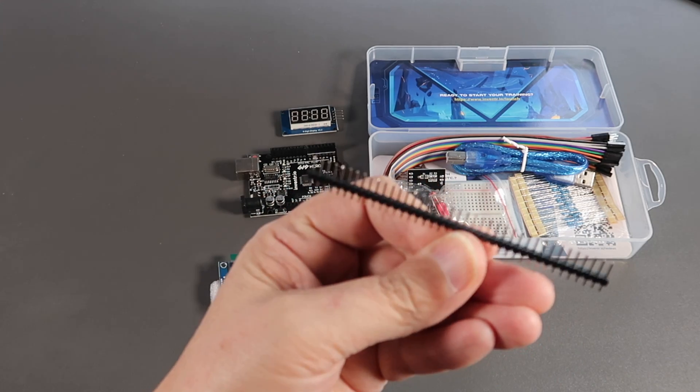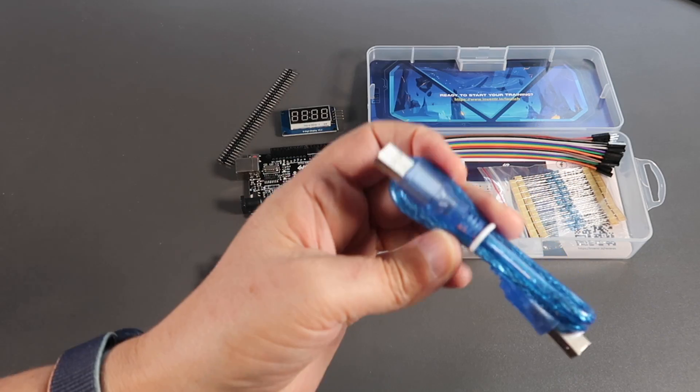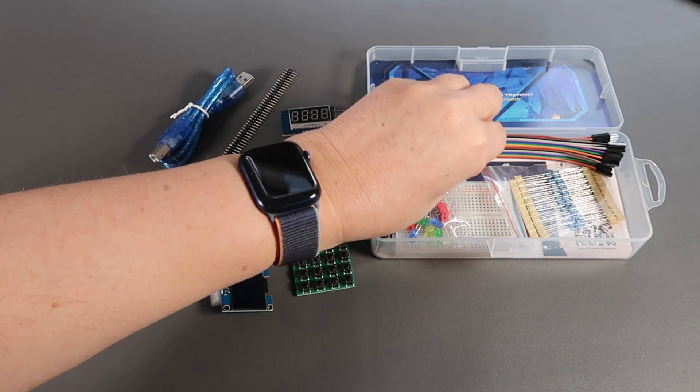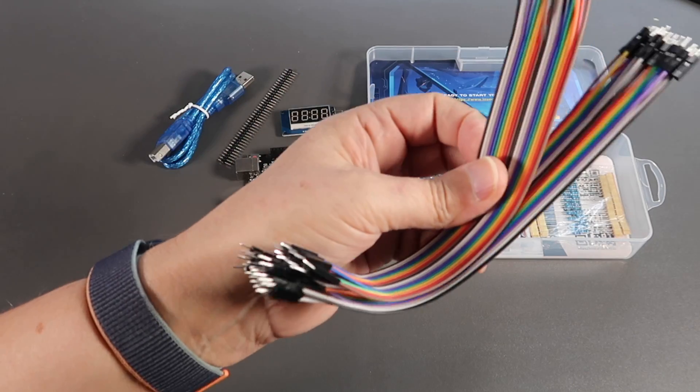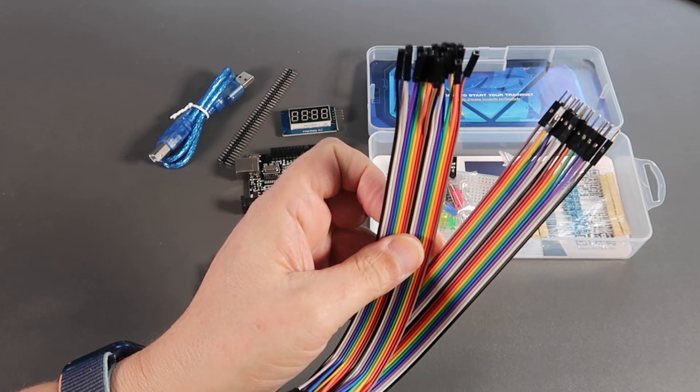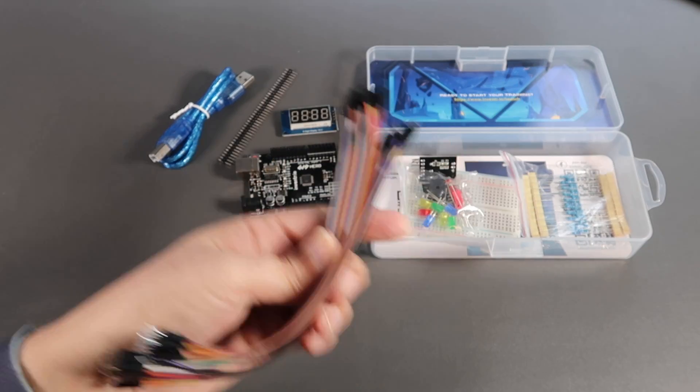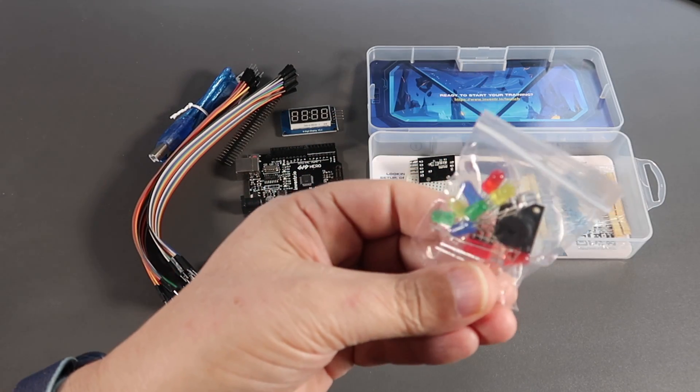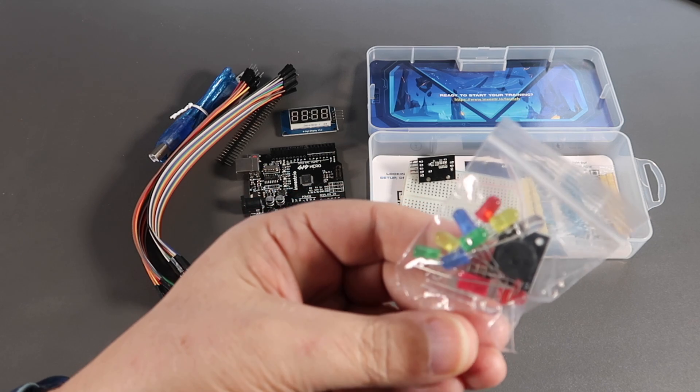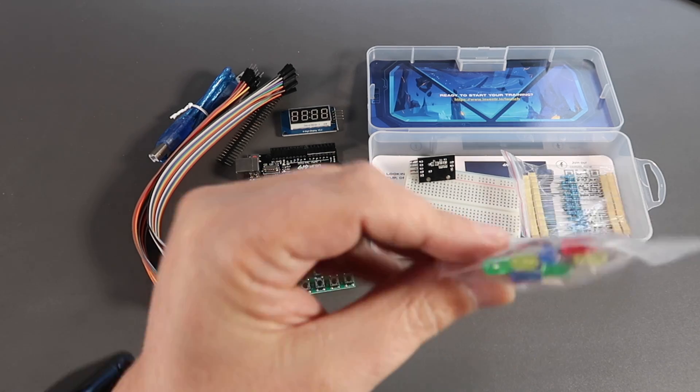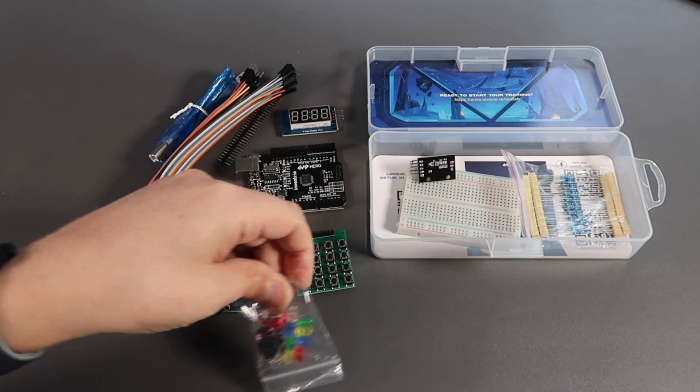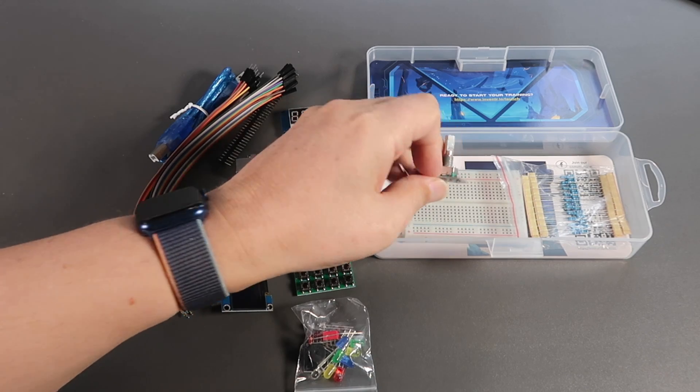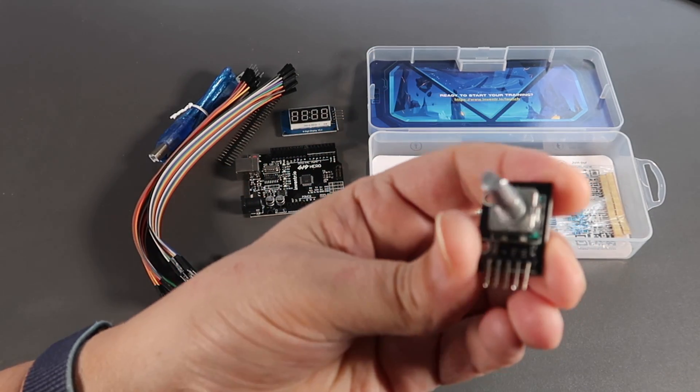Header block, USB cable, jumper cables for the breadboard—there's male-to-female and male-to-male. A bag of multicolored LEDs, a little buzzer, a dip switch.